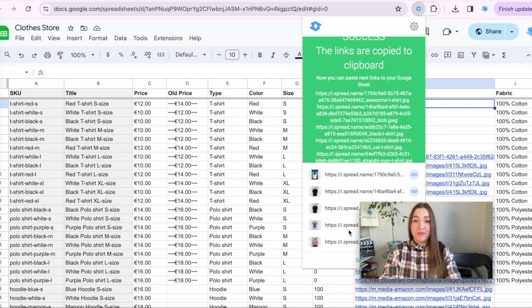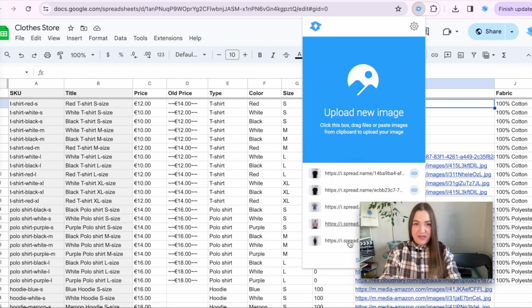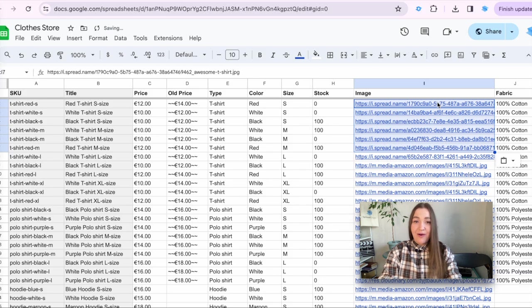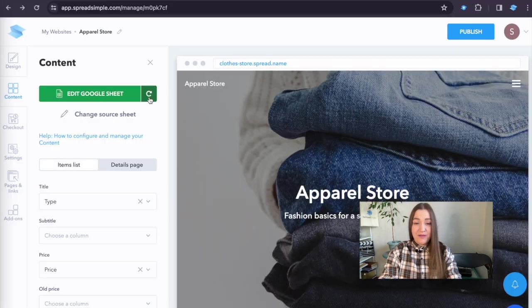Once the upload is complete, you will see the image link. Plus, it will be automatically copied to the clipboard. All that is left is to paste the link to your Google Sheet.